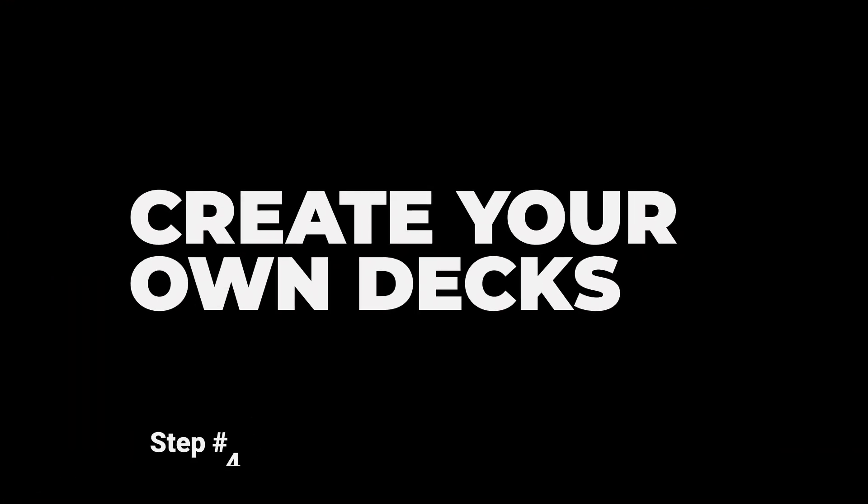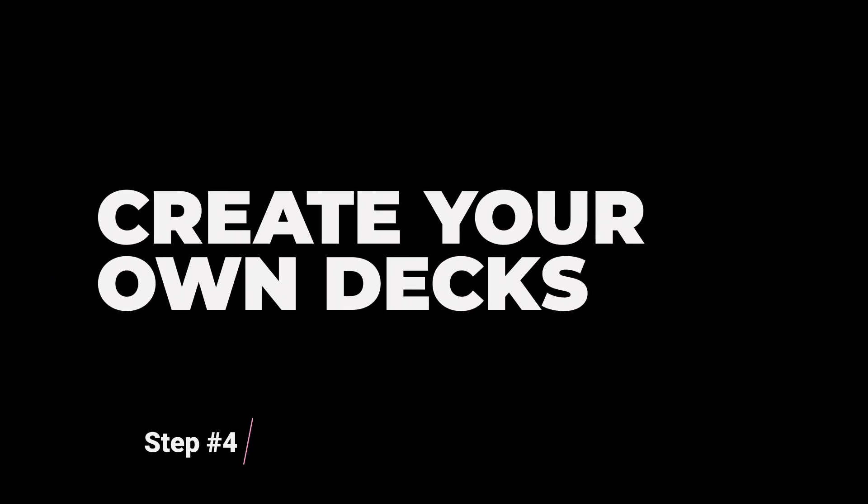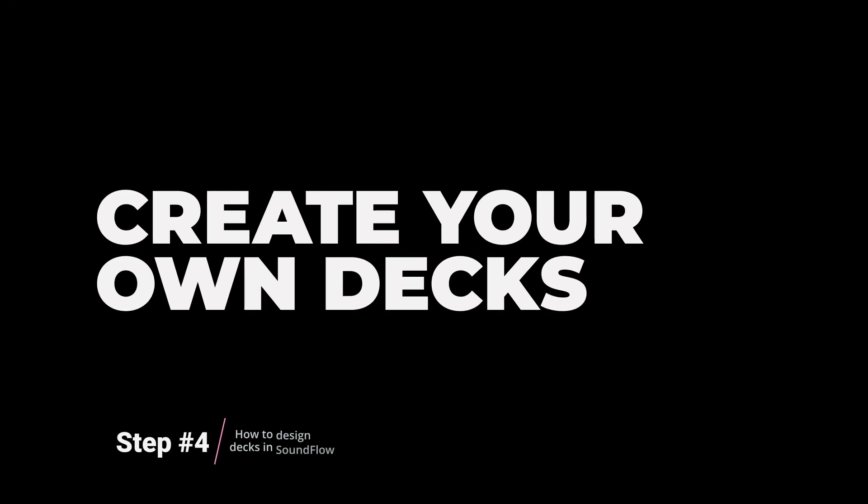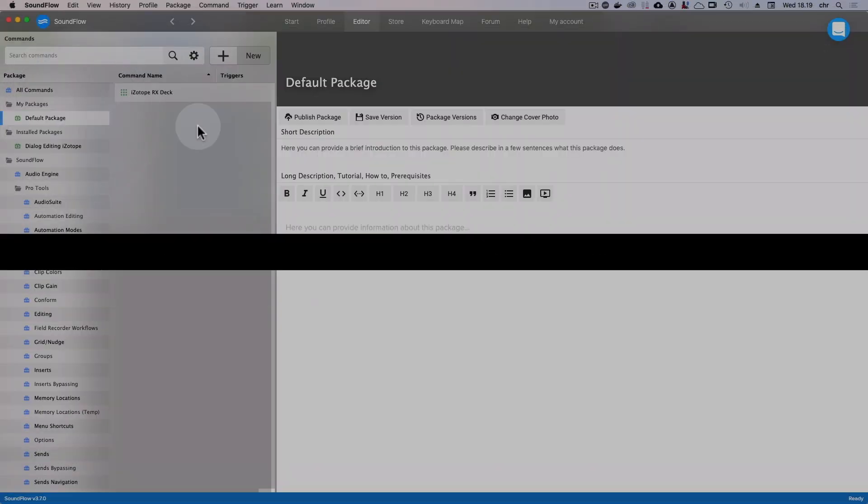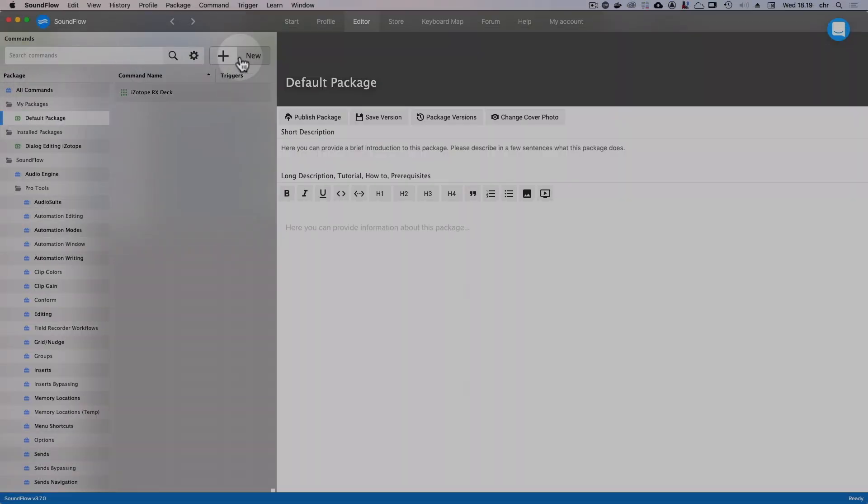So until now, we've looked at how to use decks designed by other users. Let's take a look at how you can create your own deck from scratch. To create a new deck, first select a package that you want to create your deck in. Then click the New button and choose Deck.